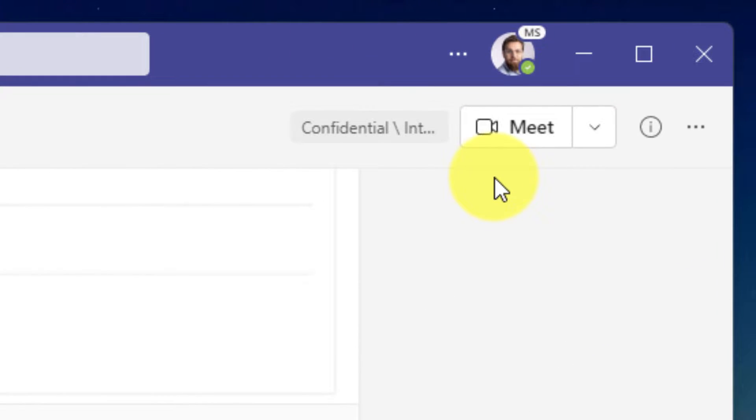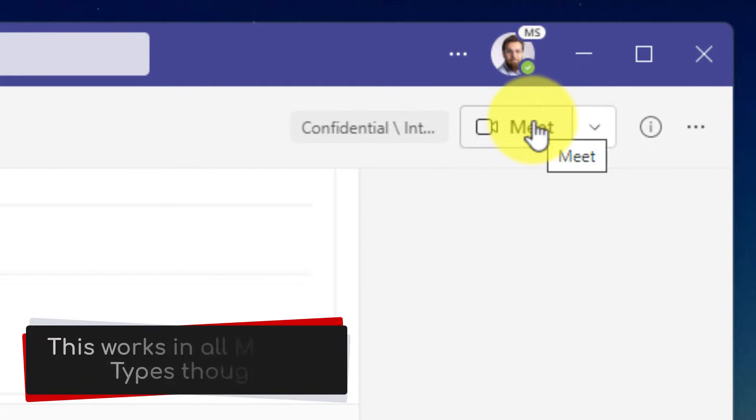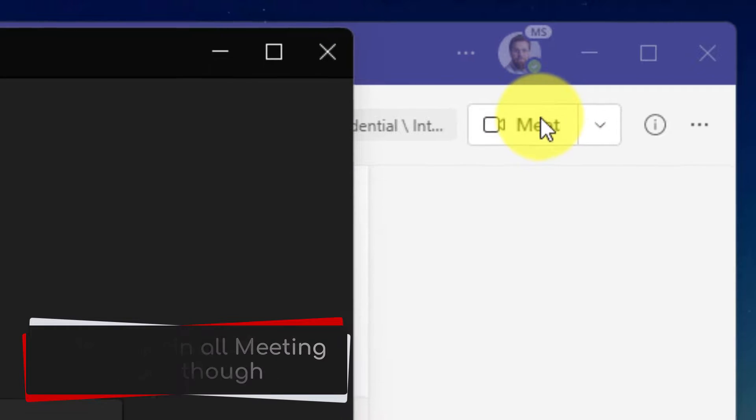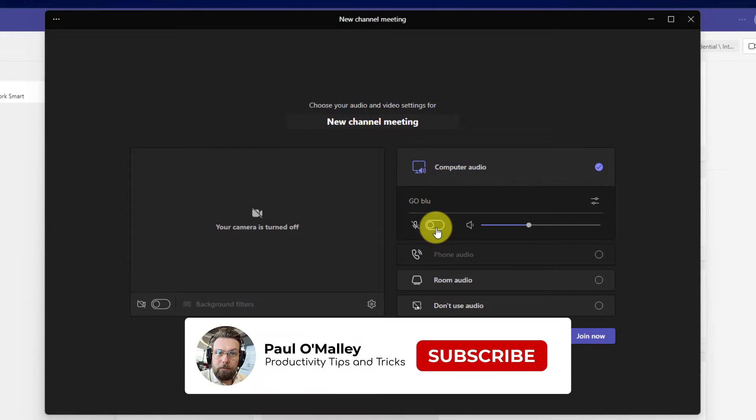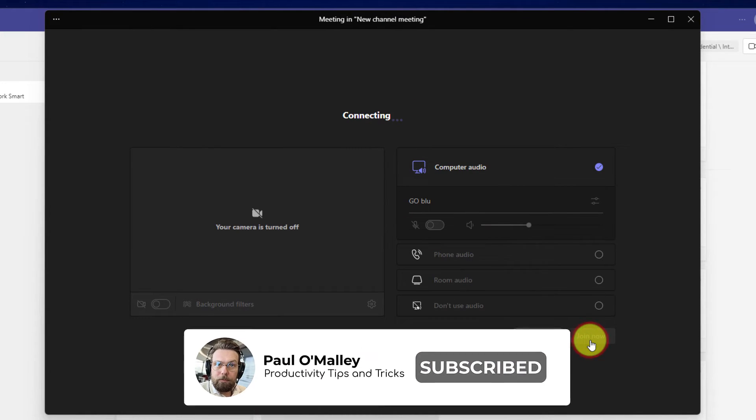Here I am inside my Microsoft Teams client and I'm going to create a channel meeting. And just like every other meeting I join, I'm going to make sure that my microphone is muted when I first join to ensure I'm being cognizant of those who may already be inside the meeting.